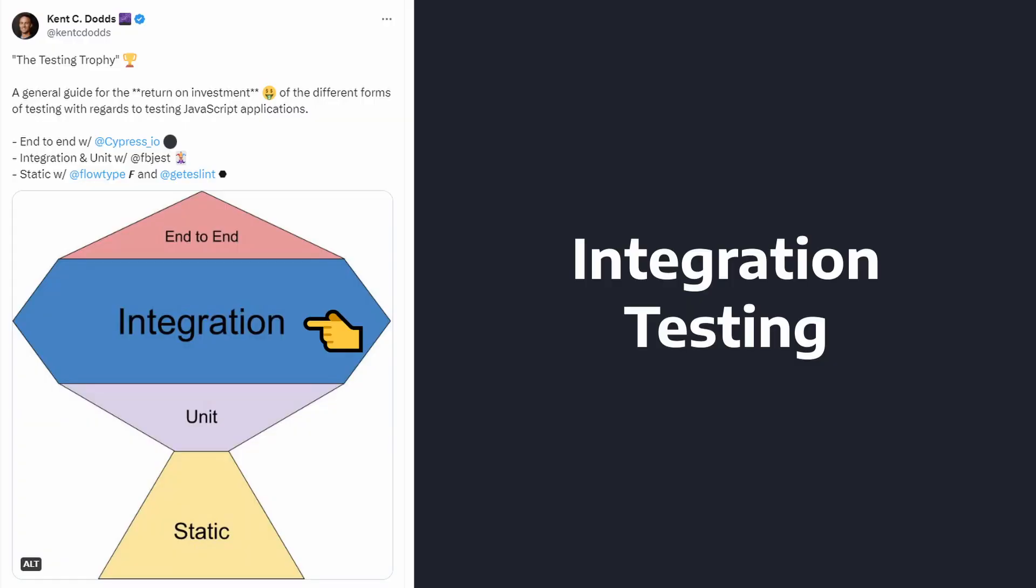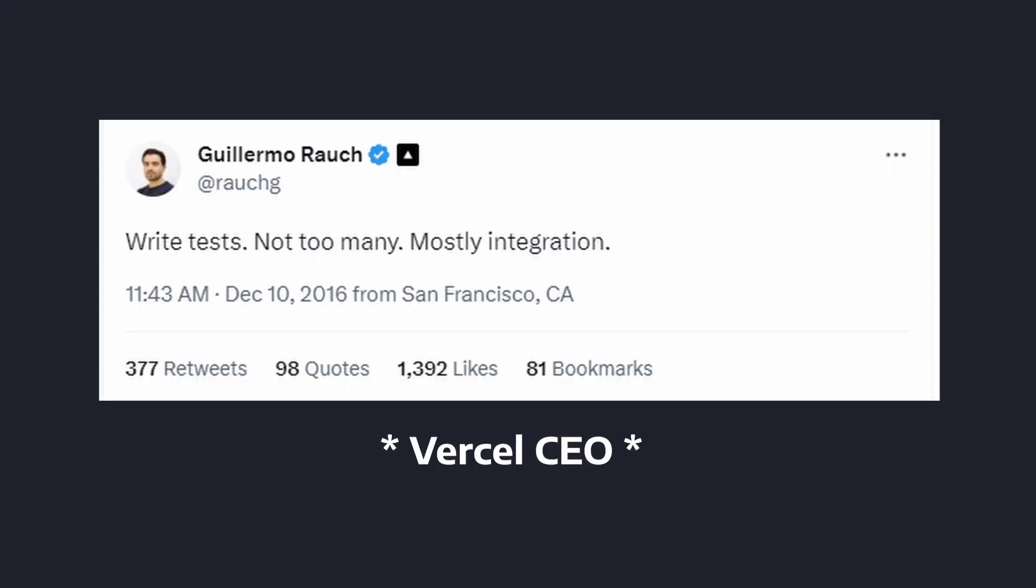Moving on to my favorite part of the testing trophy, we have integration tests. A wise man once said, write tests, not too many, mostly integration.